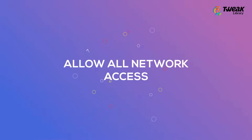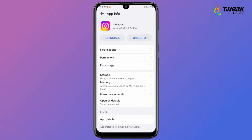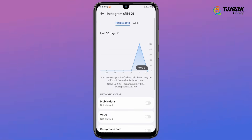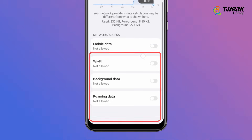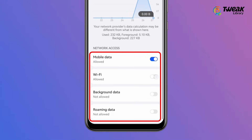Allow all network access. Again in Instagram App Settings, tap on Data Uses and allow all of these network access options.